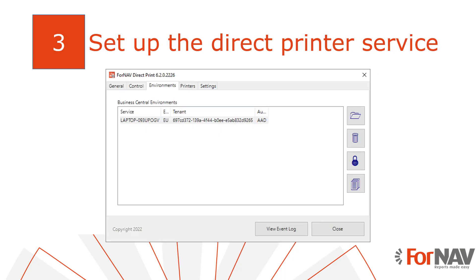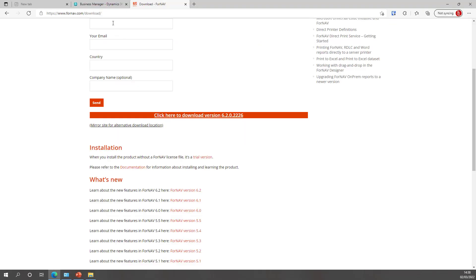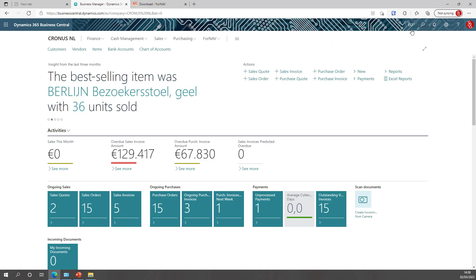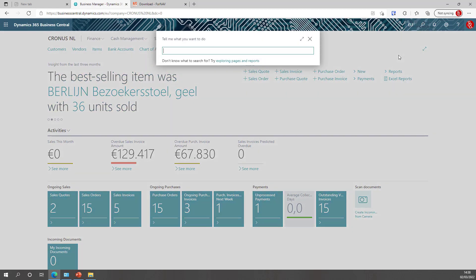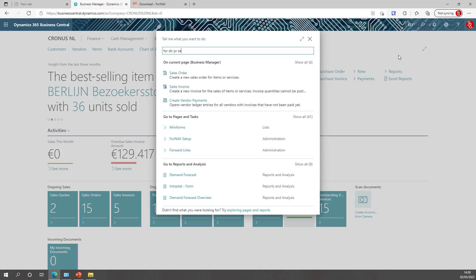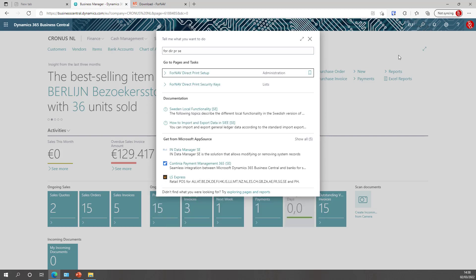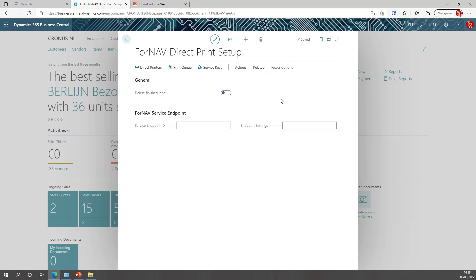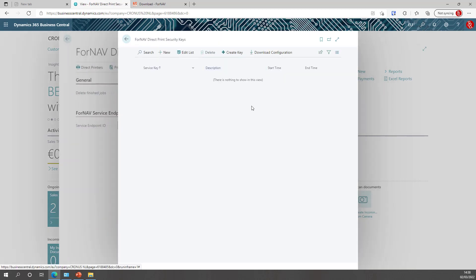The second step to set up direct printing is to configure Fornav direct printing in Business Central. We need to tell Fornav where our server is and how to communicate with it. So first, open Business Central in the tenant where you want to use direct printing and find the Fornav direct print setup. In the Fornav direct print service we need to set up the service keys, which contain the keys that the service needs to communicate with Business Central and with the direct print client.